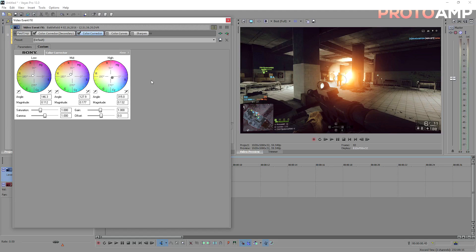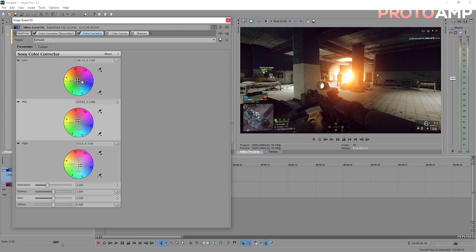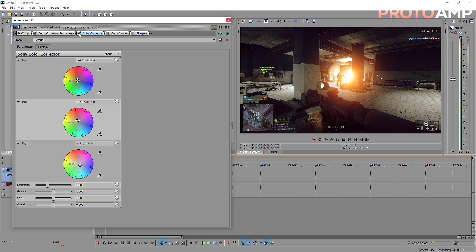Now what you've basically done in layman's terms is, your footage is comprised of three things: lows, mids, and highs. Your lows are your darker areas of the picture, mids are your middle ground, and highs are the brighter areas in your picture. For example, a light sky will be affected by changing the highs parameter, whereas your shadows will be affected by the lows.